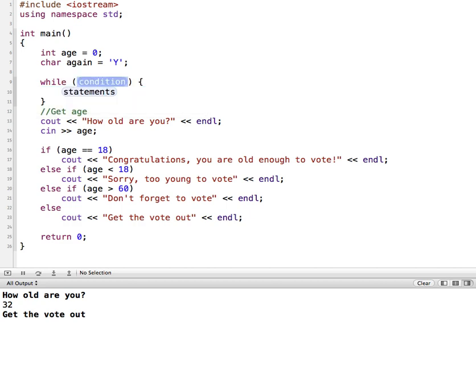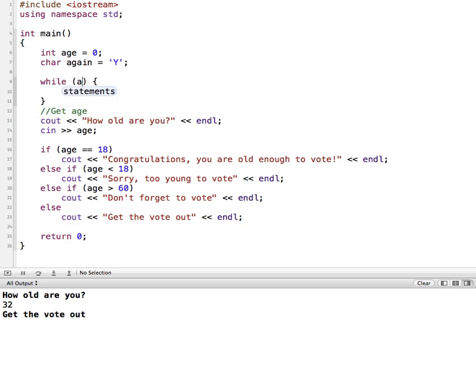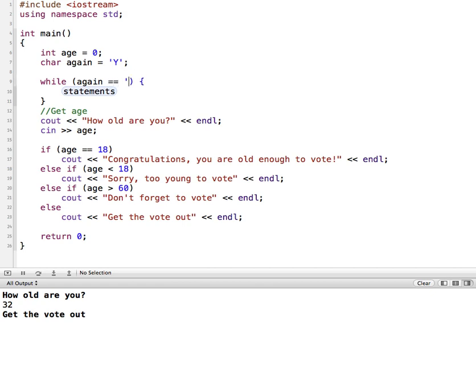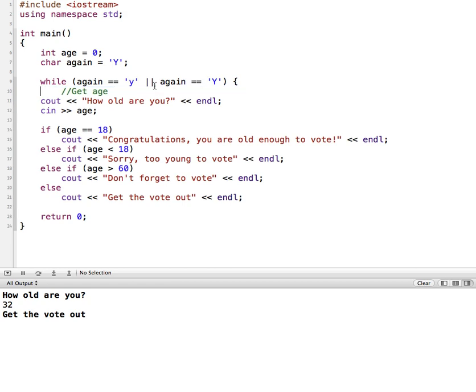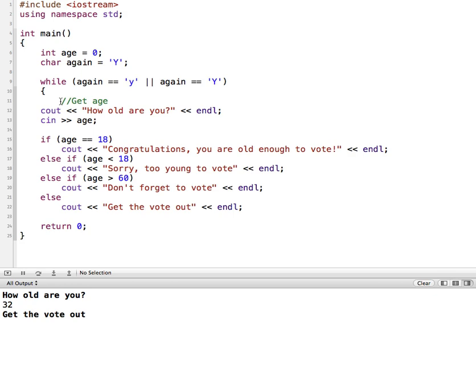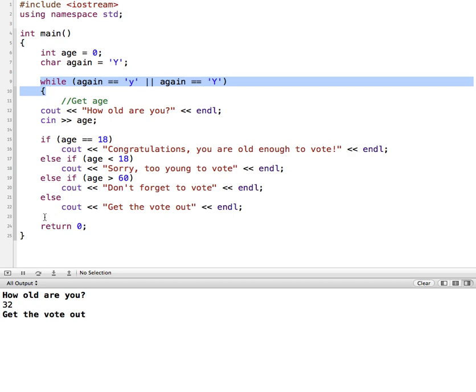And so our condition check is going to say if, again, let's say if it's equal to a lowercase Y or, again, is equal to an uppercase Y. Now my program automatically put this part in here, so I can get rid of that. If this starts my while loop, I'm going to move this down to the next line. It might make it a little easier to keep track of where this starts. So this is the beginning of my while loop, and the part where I want it to end is going to be down here after this last else.